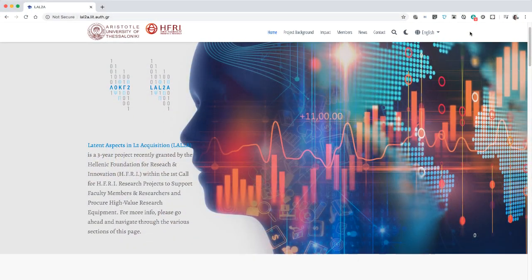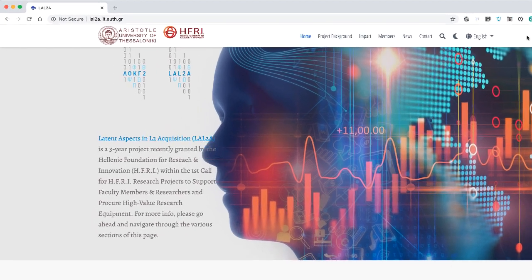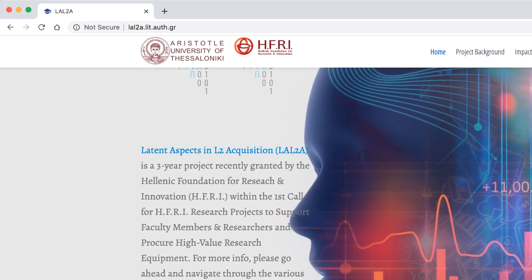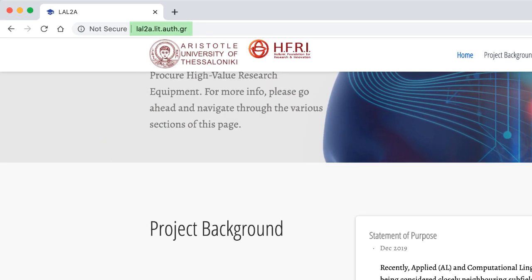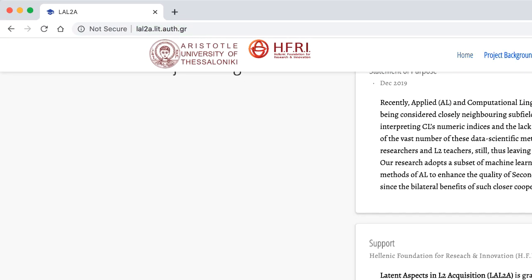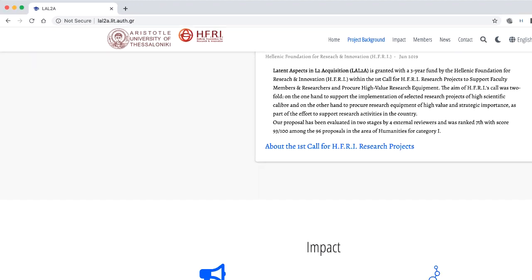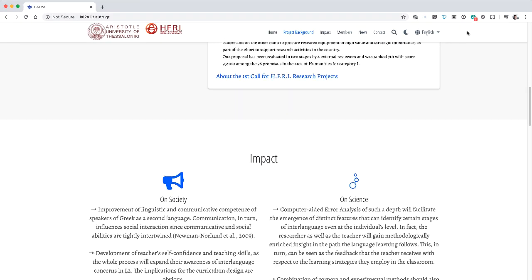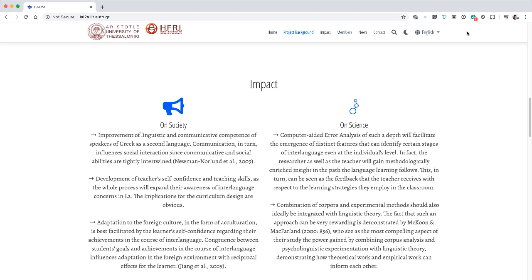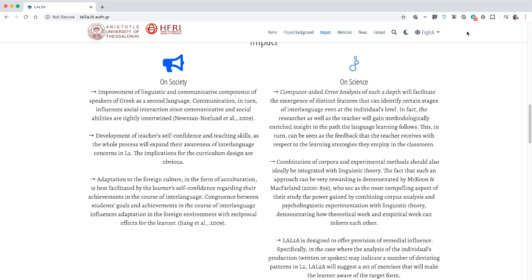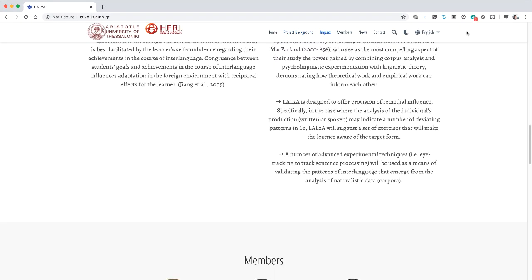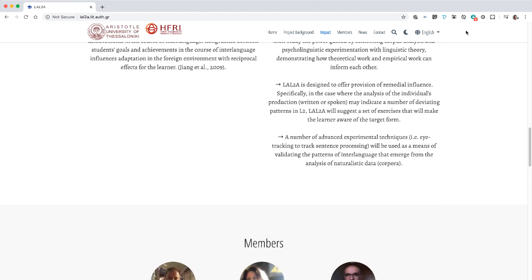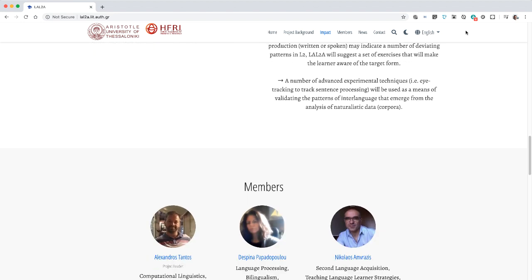Recently I applied and got a research fund for a project on modeling language data generated from learners of Greek as a second language. The idea is that one can actually reveal hidden aspects of the error profiles of the learners.